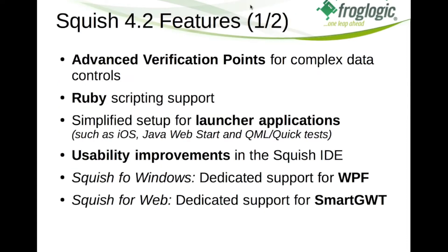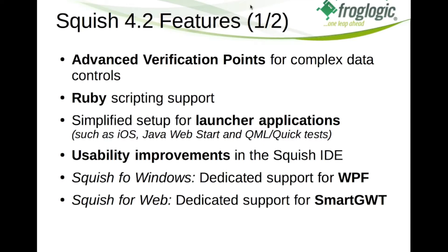But now let's focus on what's new in version 4.2 of Squish. One area we greatly improved is verification points. Up to 4.1 it was possible to insert property verifications and screenshot verifications. Now we added a third kind of verification point type for complex data controls such as tables.